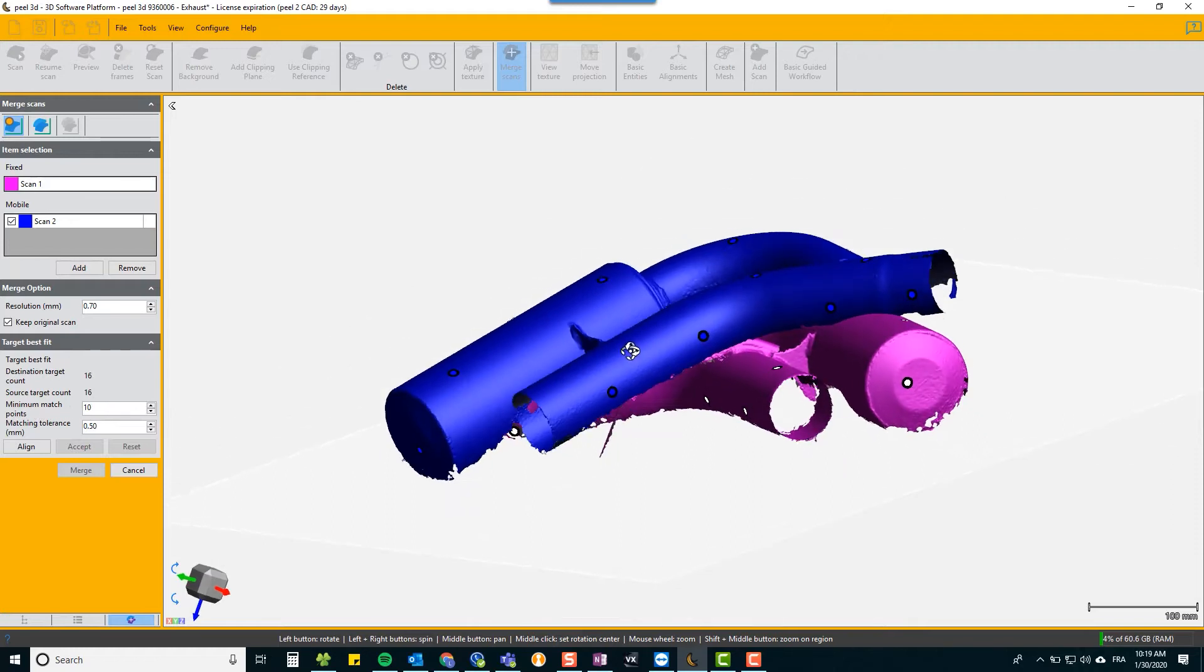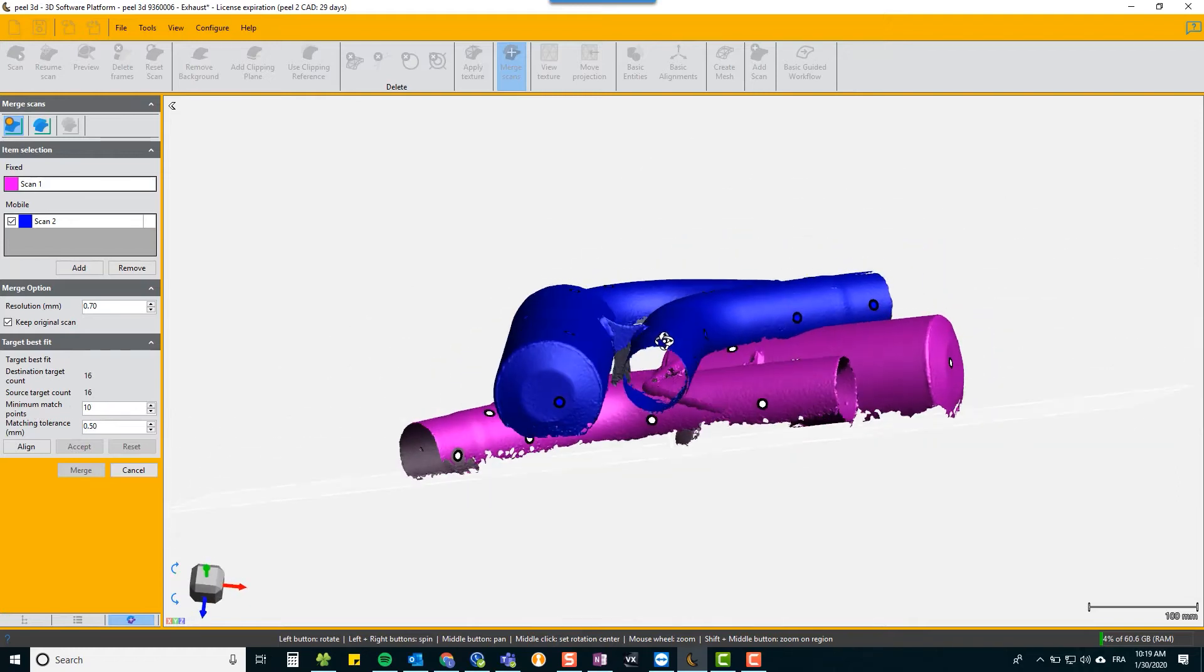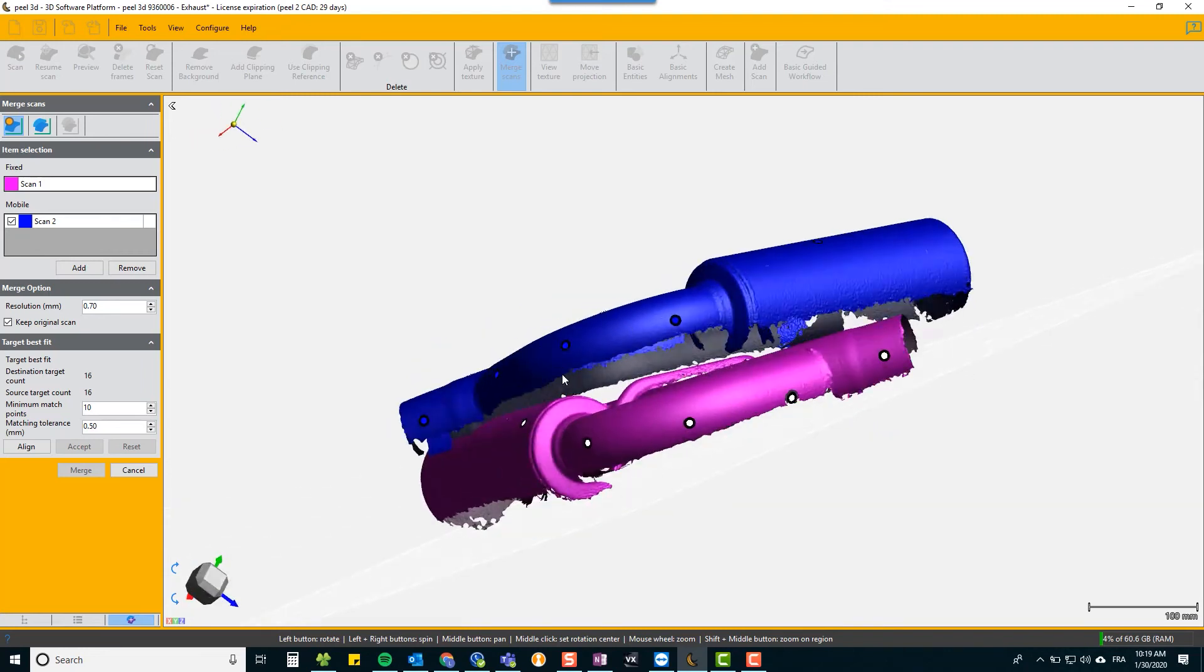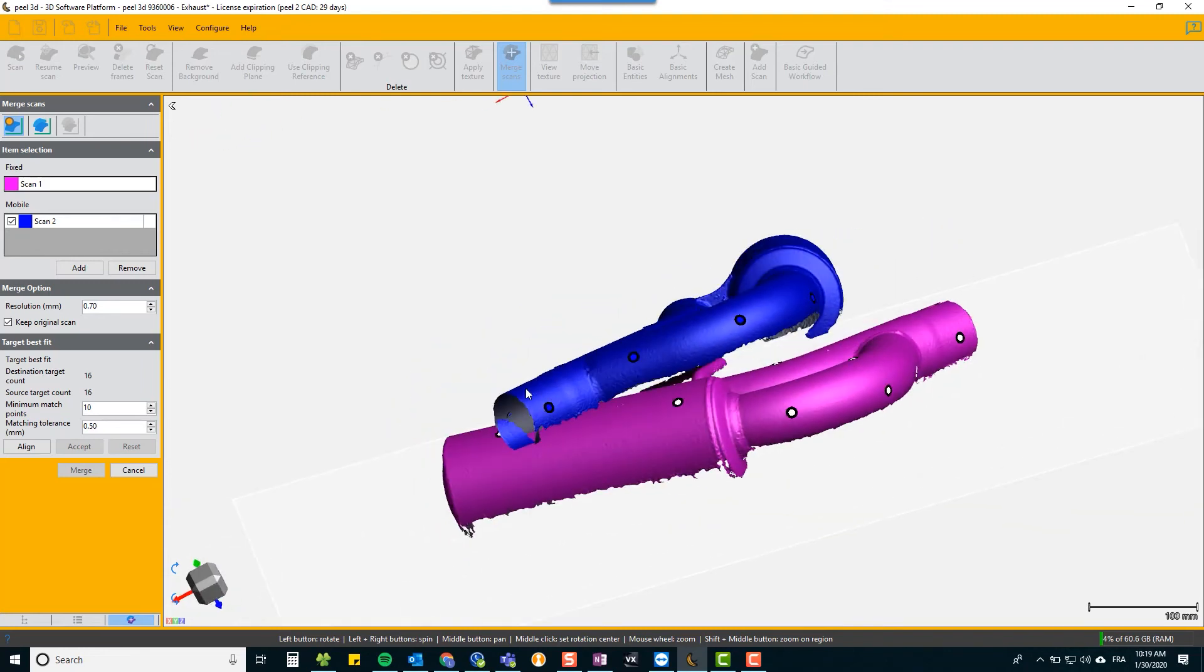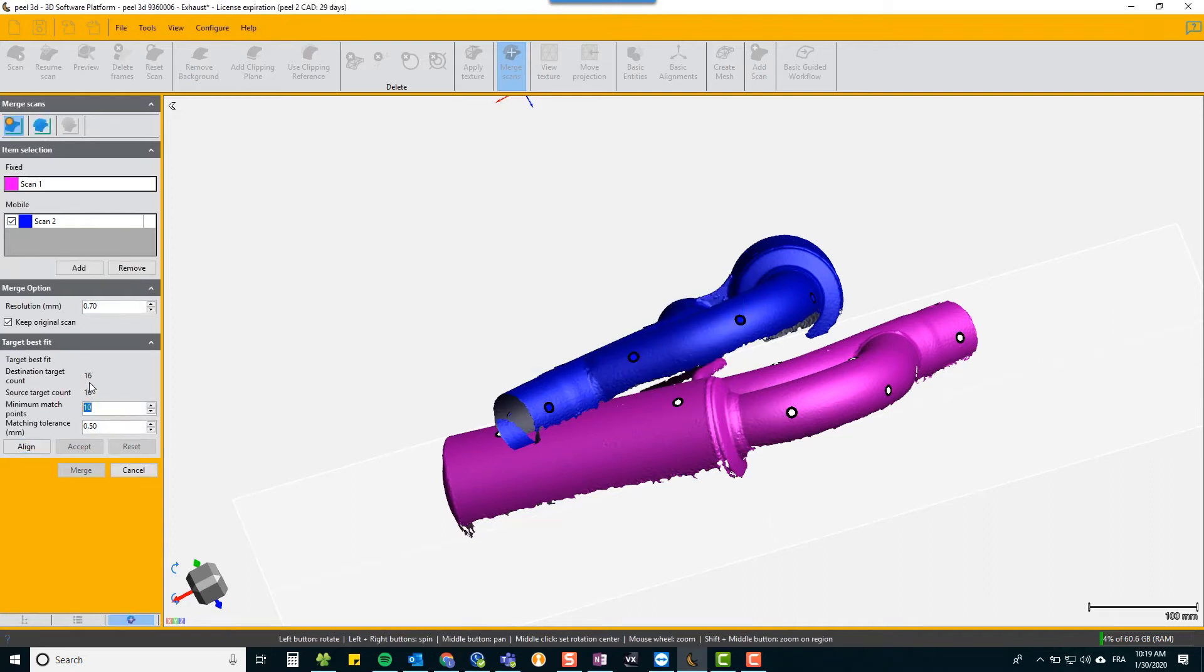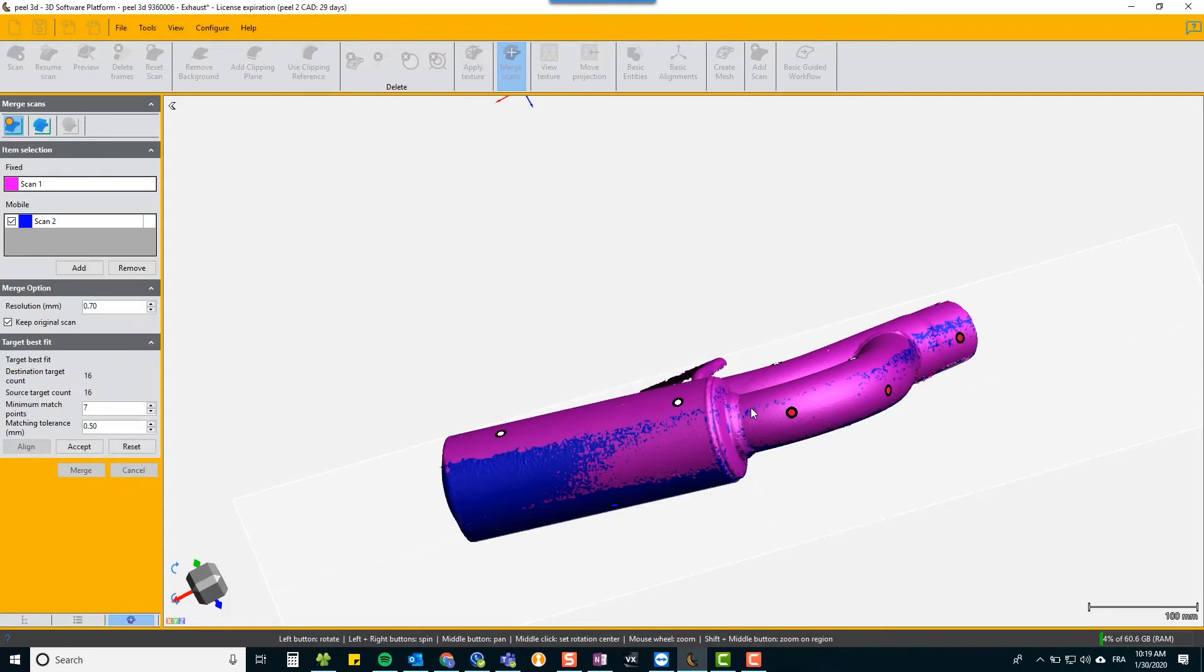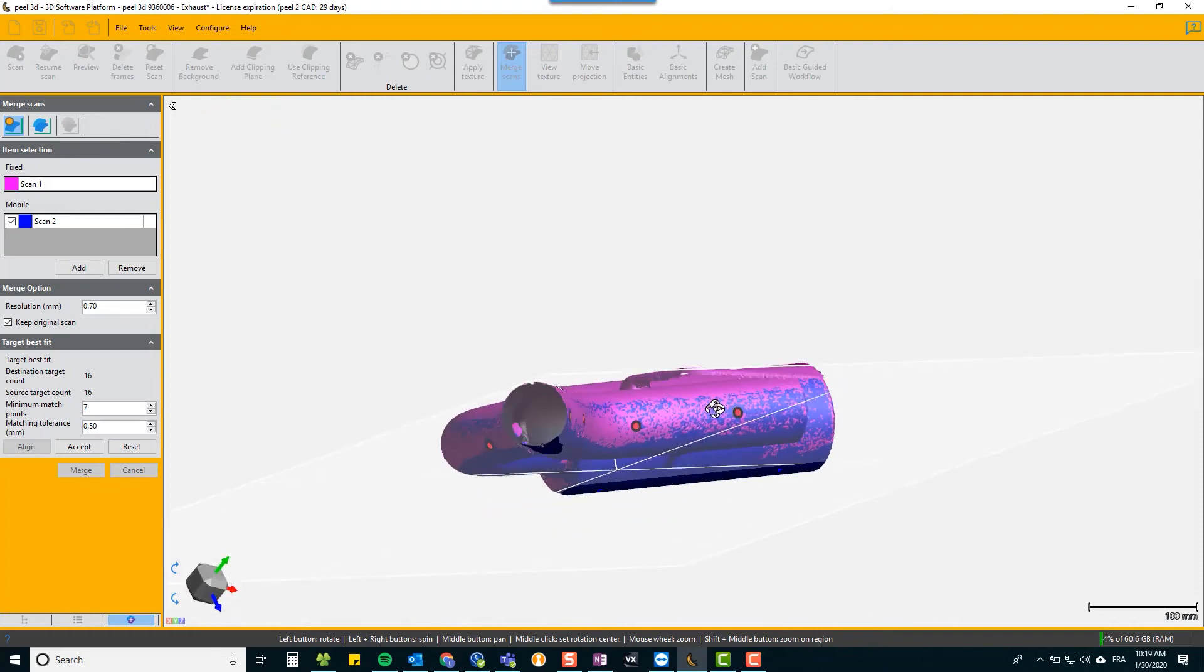And if we look, we've got about four, seven targets in common, maybe seven. So if we put 10 as the minimum targets, it's going to fail because it couldn't find 10. So we should reset it to seven and then the alignment is instantaneous, automatic, and very accurate.